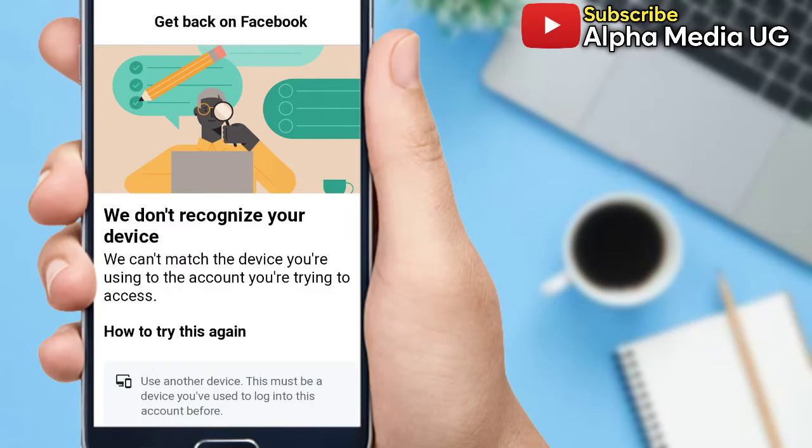How to fix 'We don't recognize your device' on Facebook when you're trying to recover your Facebook account is what I'll be taking you through in this video.